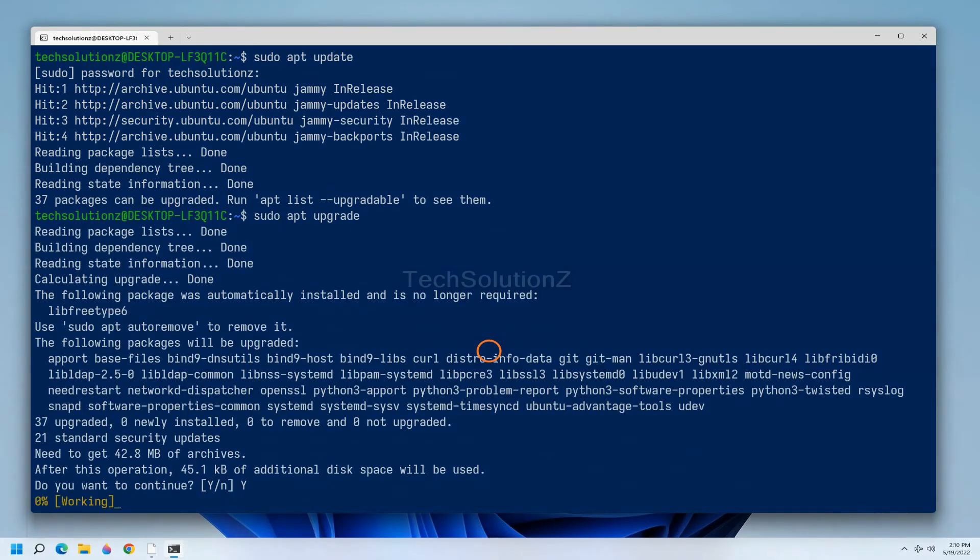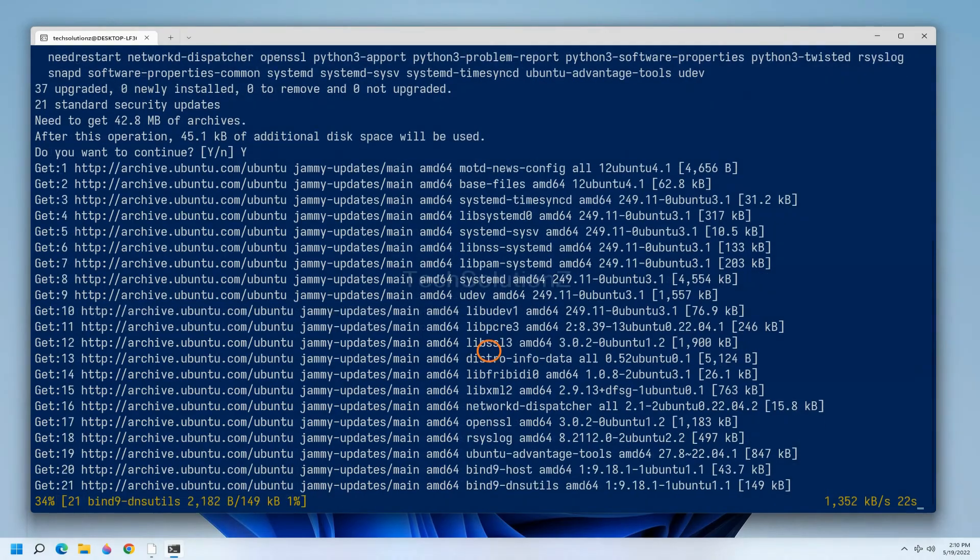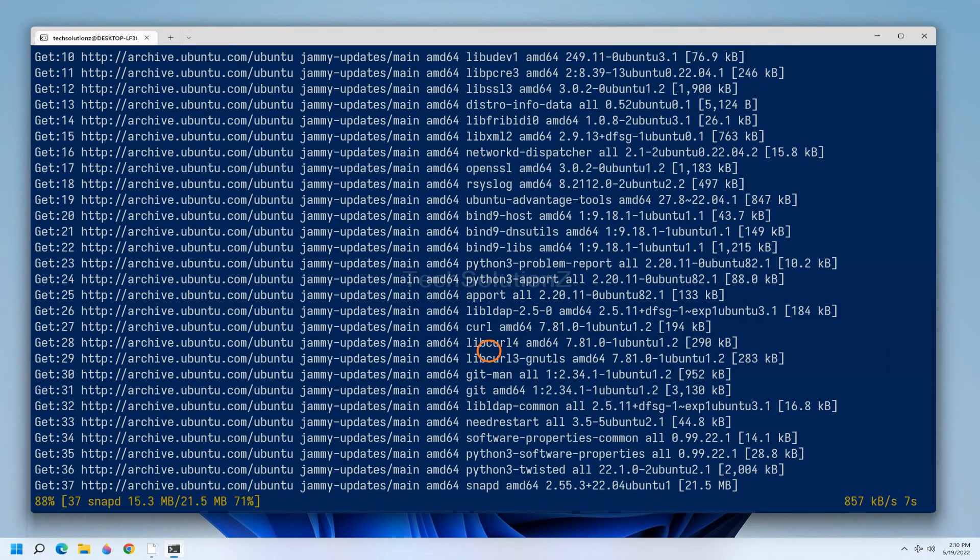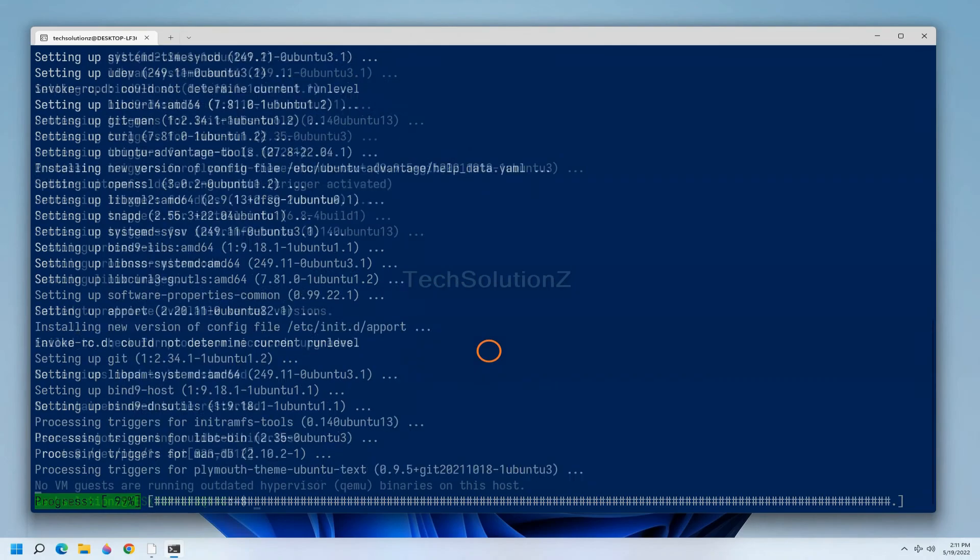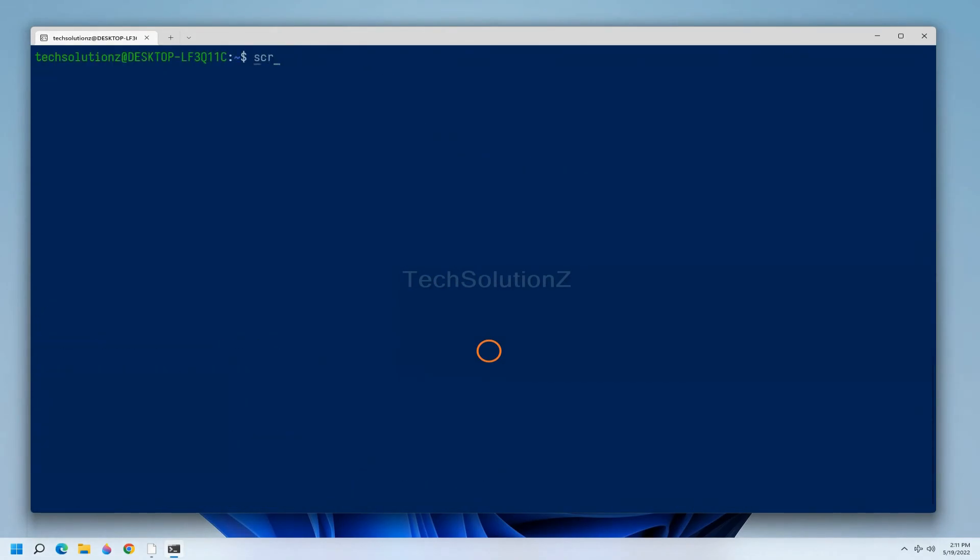You may update your Ubuntu now. Anything to ask? Comment it. Thanks for watching, good day.